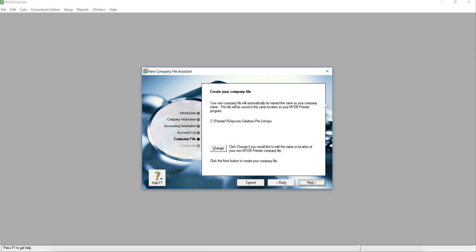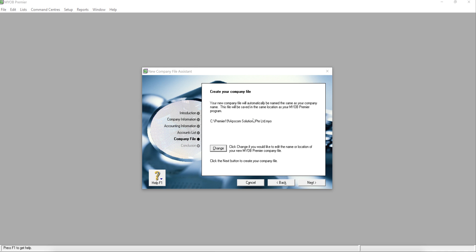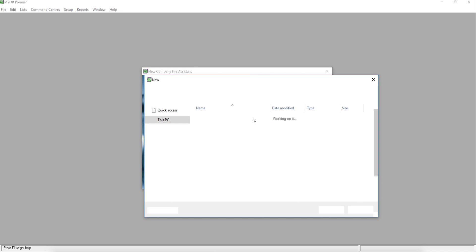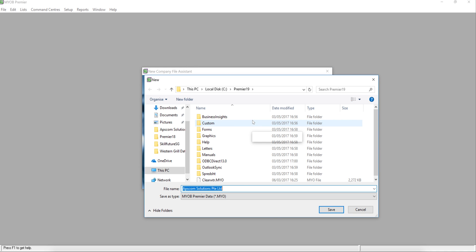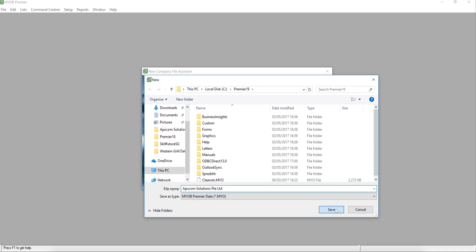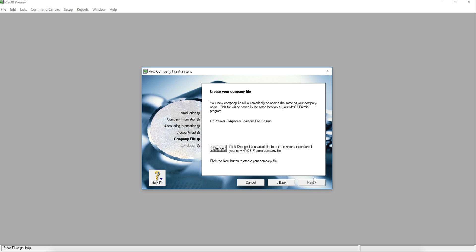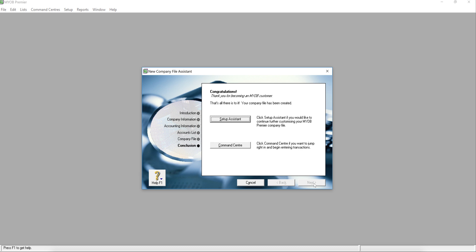Okay, so next. This is the place where you want to store your company file - your location or the route. You can simply change it and the system will come out with a selection, and you can choose whether you want to put it inside a local drive or maybe your desktop. Just go ahead and next. So congratulations, that is all about the setup company file.